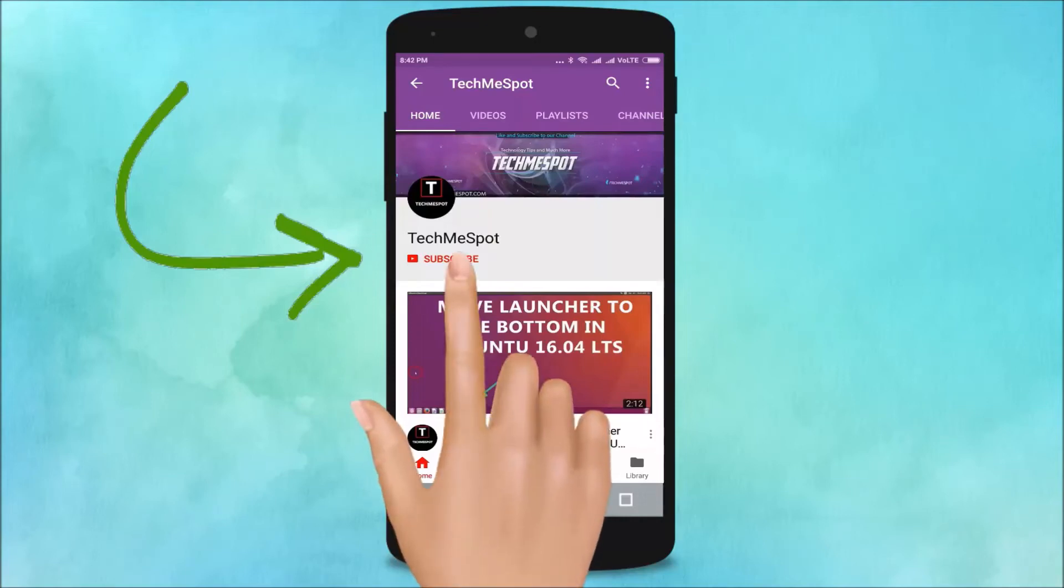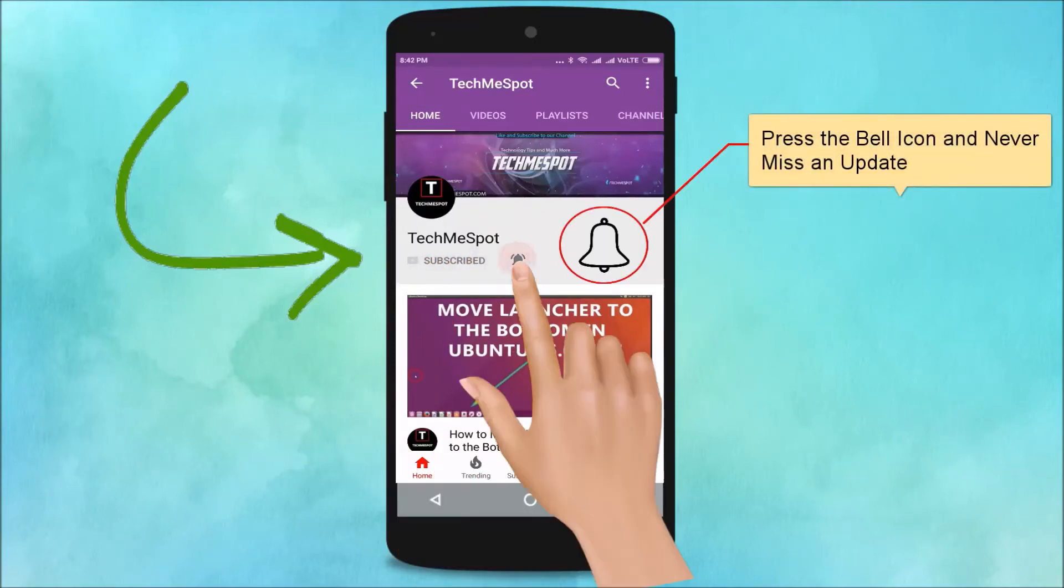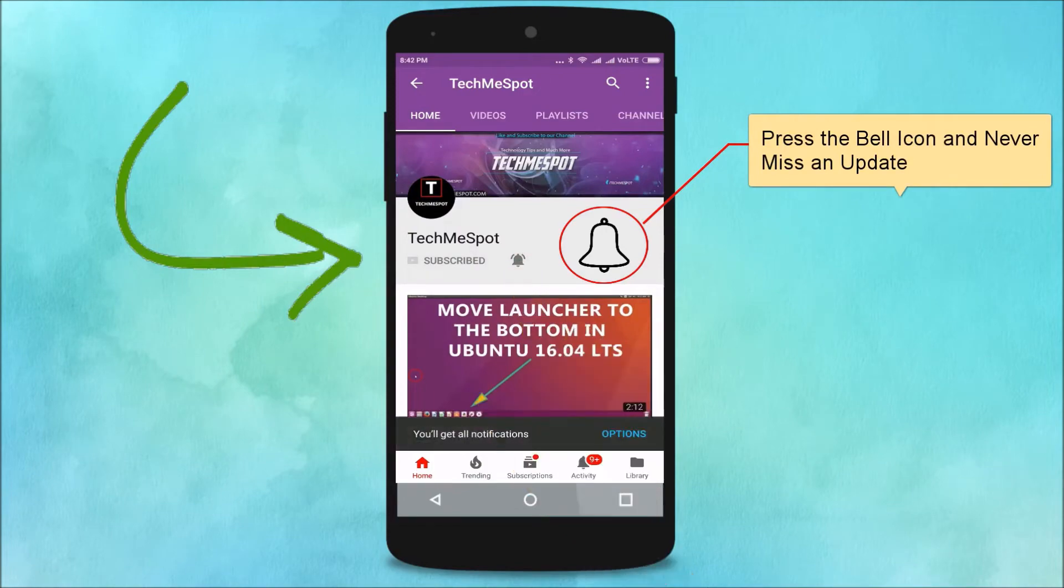Subscribe to Tech Me Spot channel and press the bell icon and never miss another update.